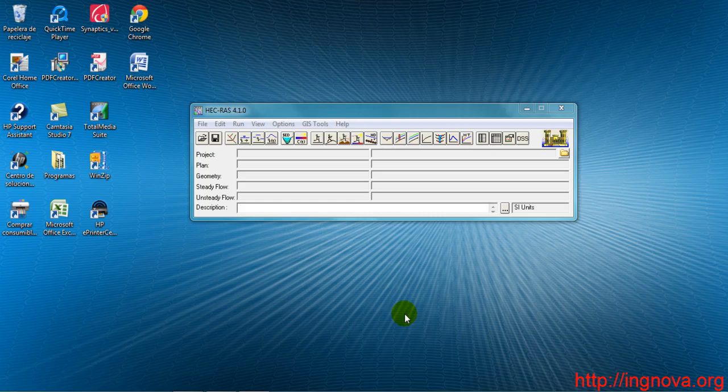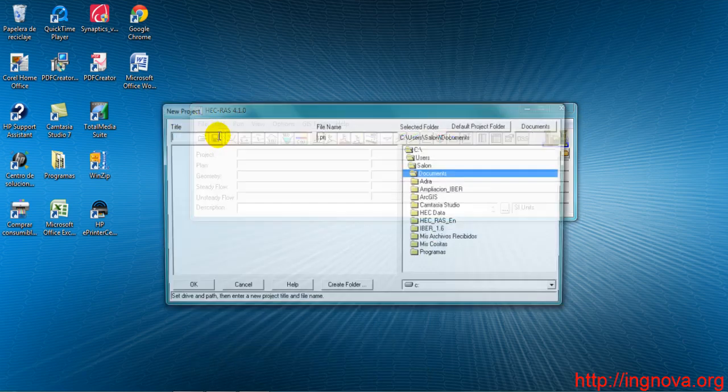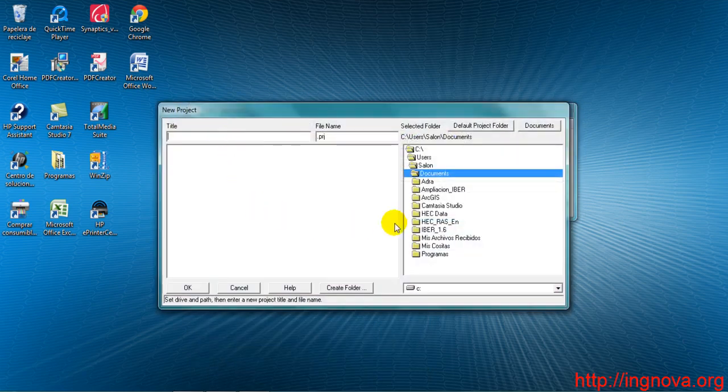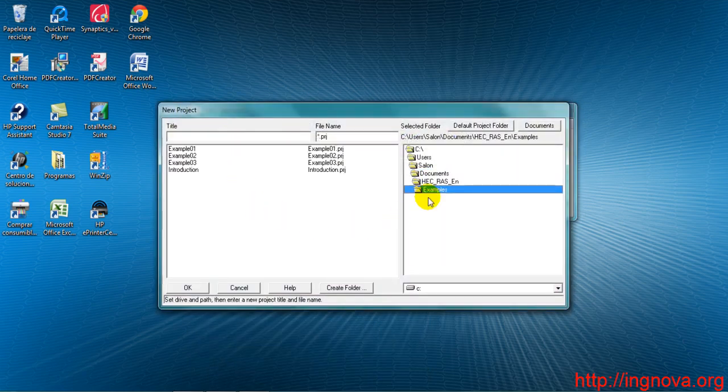The first thing to do is create a new file. We go to File, New Project, and give it a name: Example 4.